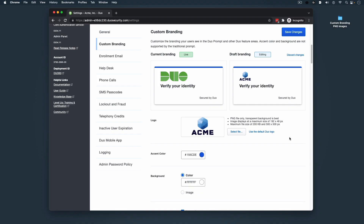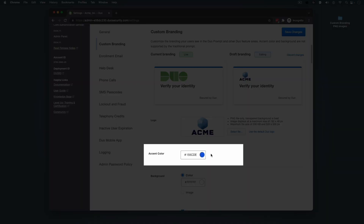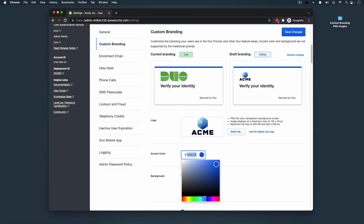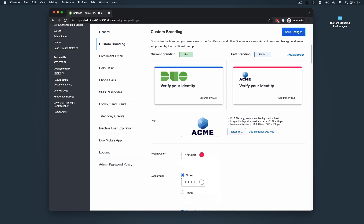Next, we'll customize our accent color. The accent color is the solid stripe of color shown at the top of the Duo Interactive Prompt Interface. We can change this color by either entering a specific hex color code or by manually using the color selector. In this example, we have a specific color code that we want to use.